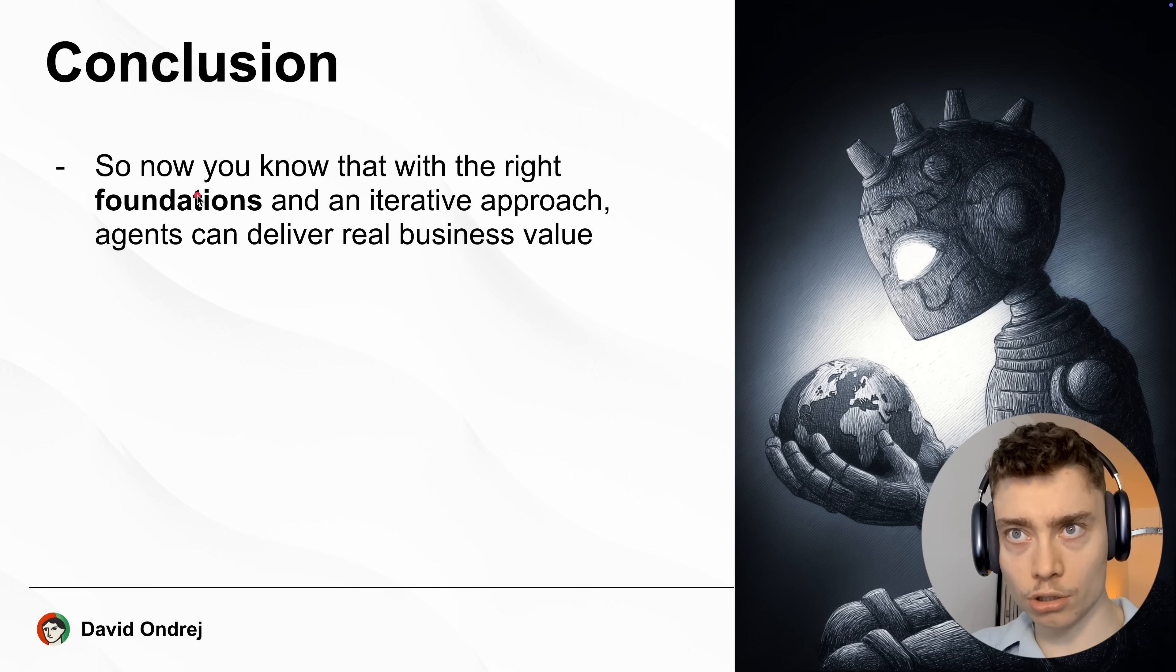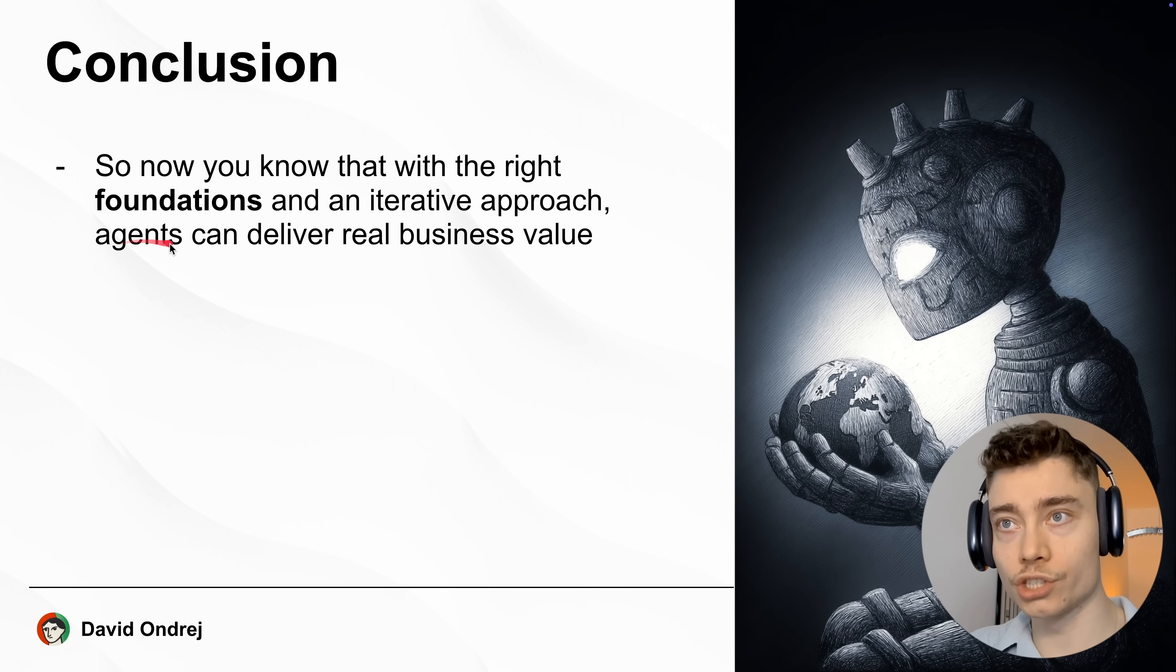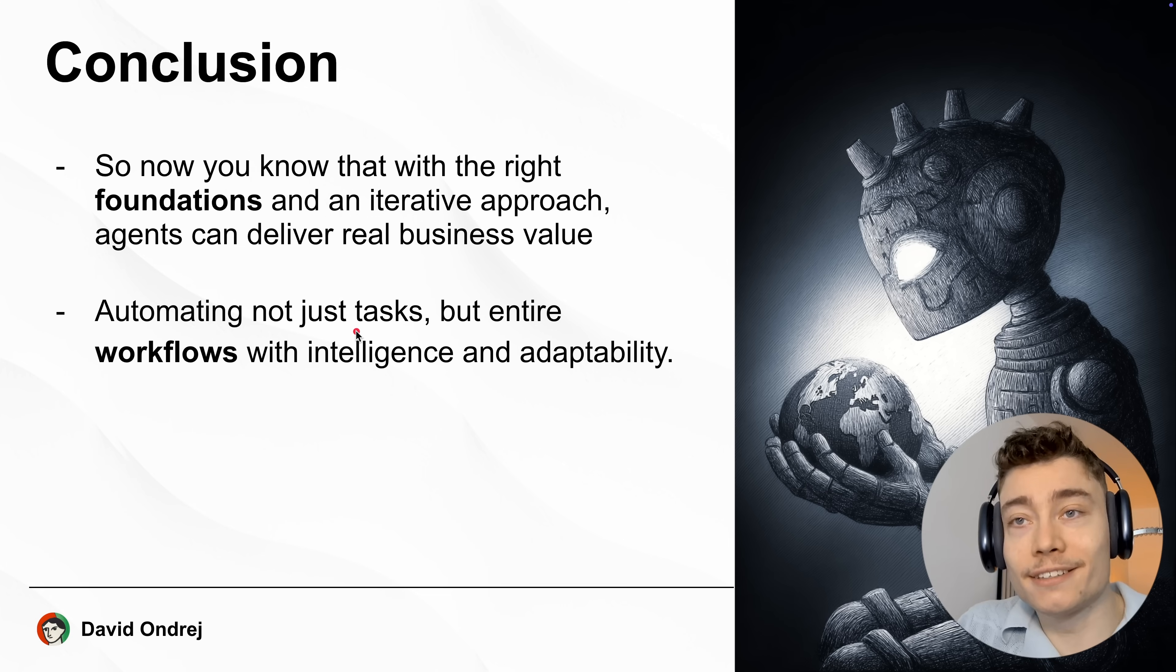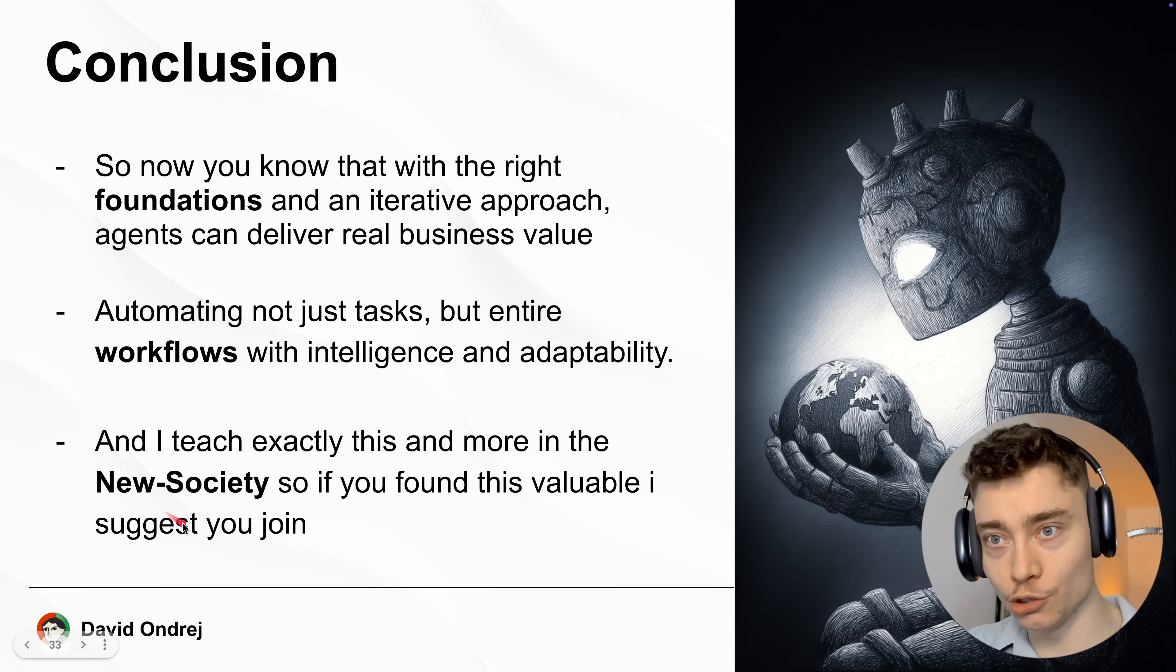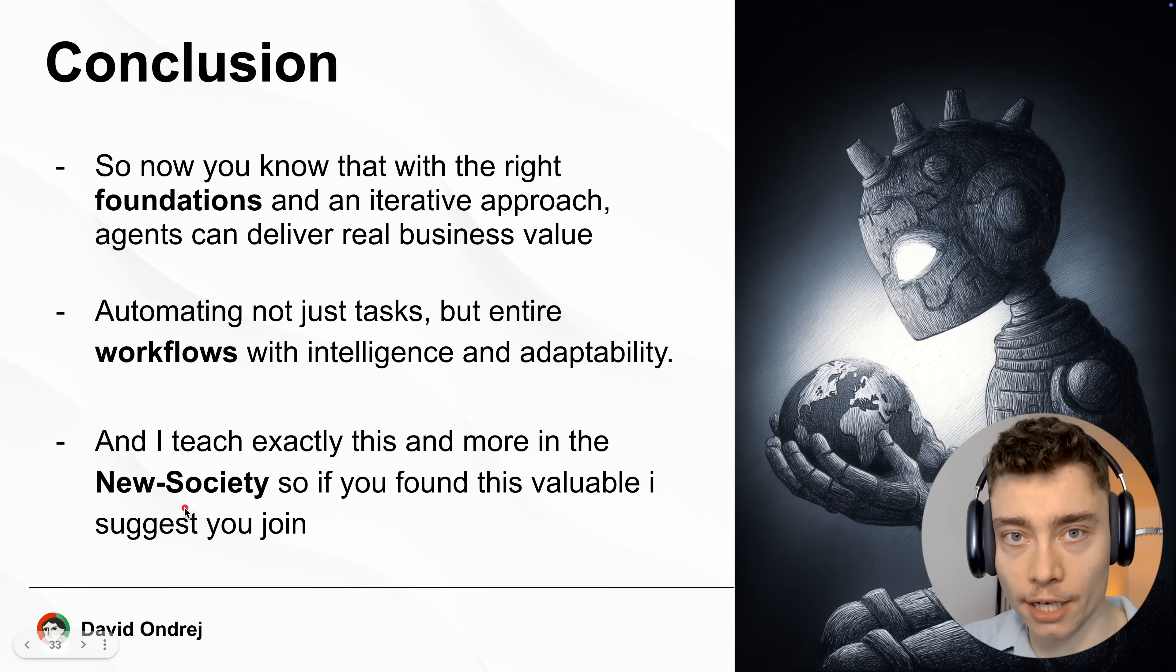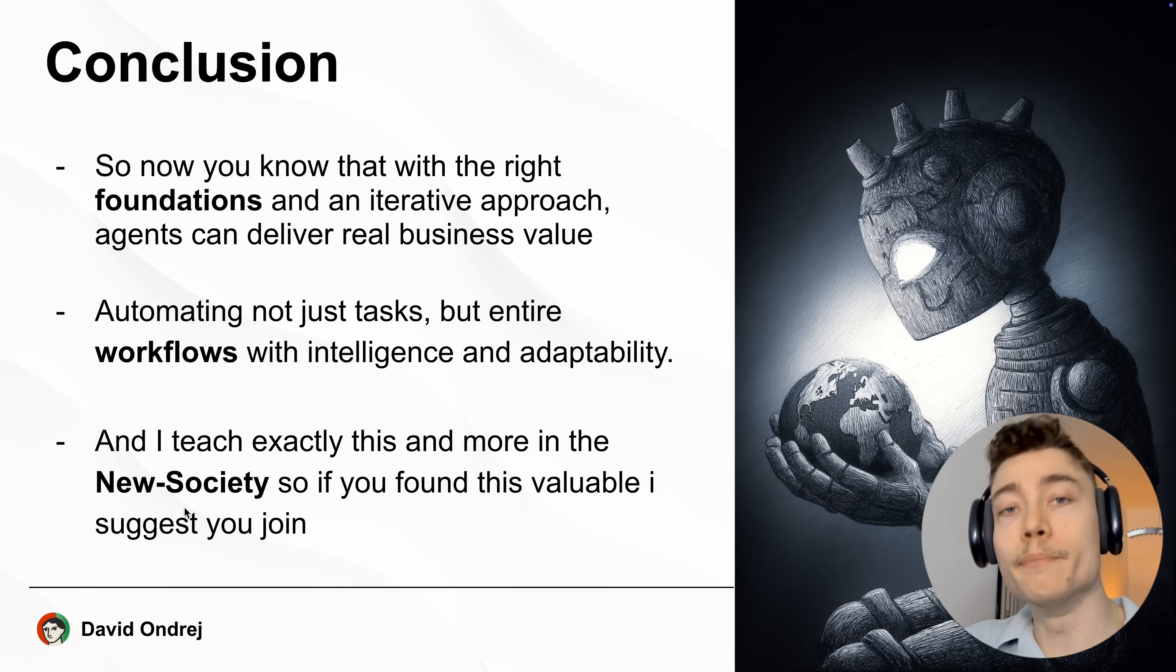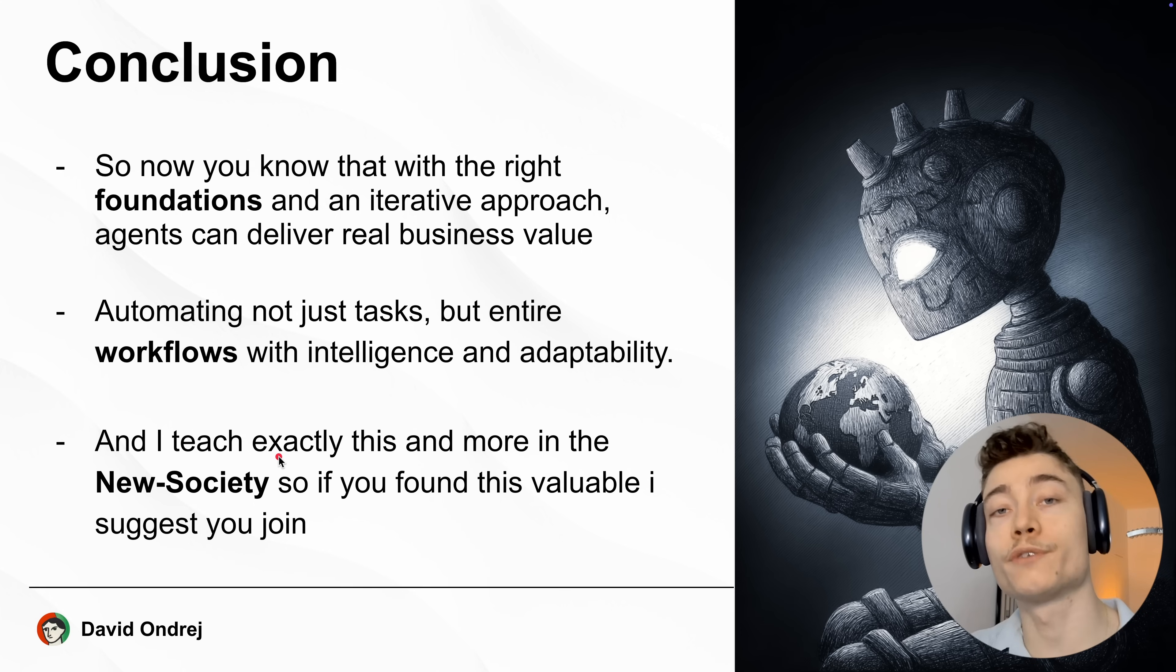So here is the conclusion. Now you know that with the right foundation and iterative approach, agents can deliver real business value today. AI agents can automate not just tasks but entire workflows. And I teach you exactly how to do this in the new society. So if you're serious about AI and if you want to start building AI agents to save you time or make you money, make sure to join. It's going to be the first link in the description. With that being said, thank you guys for watching and have a wonderful productive week. See ya.